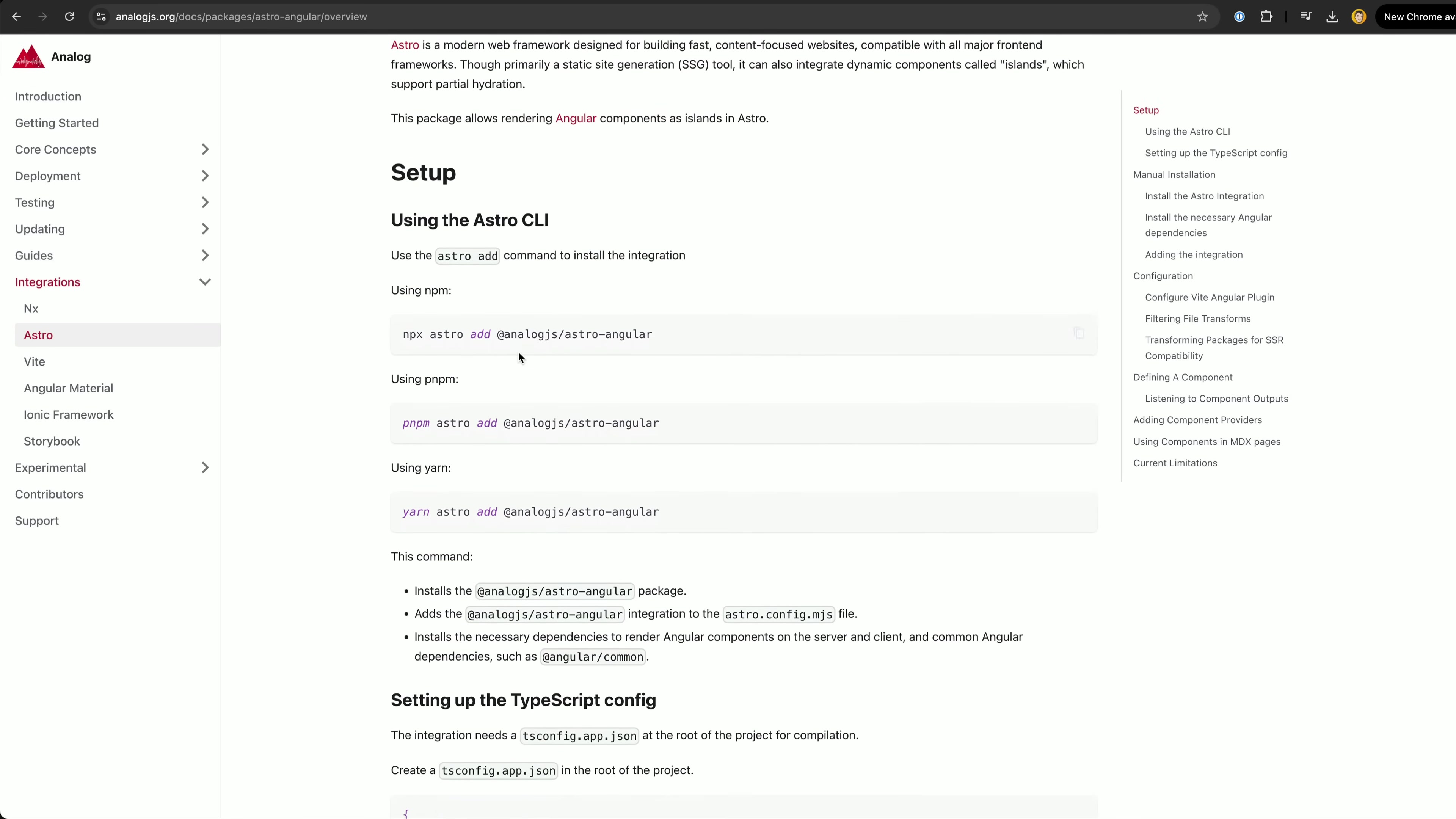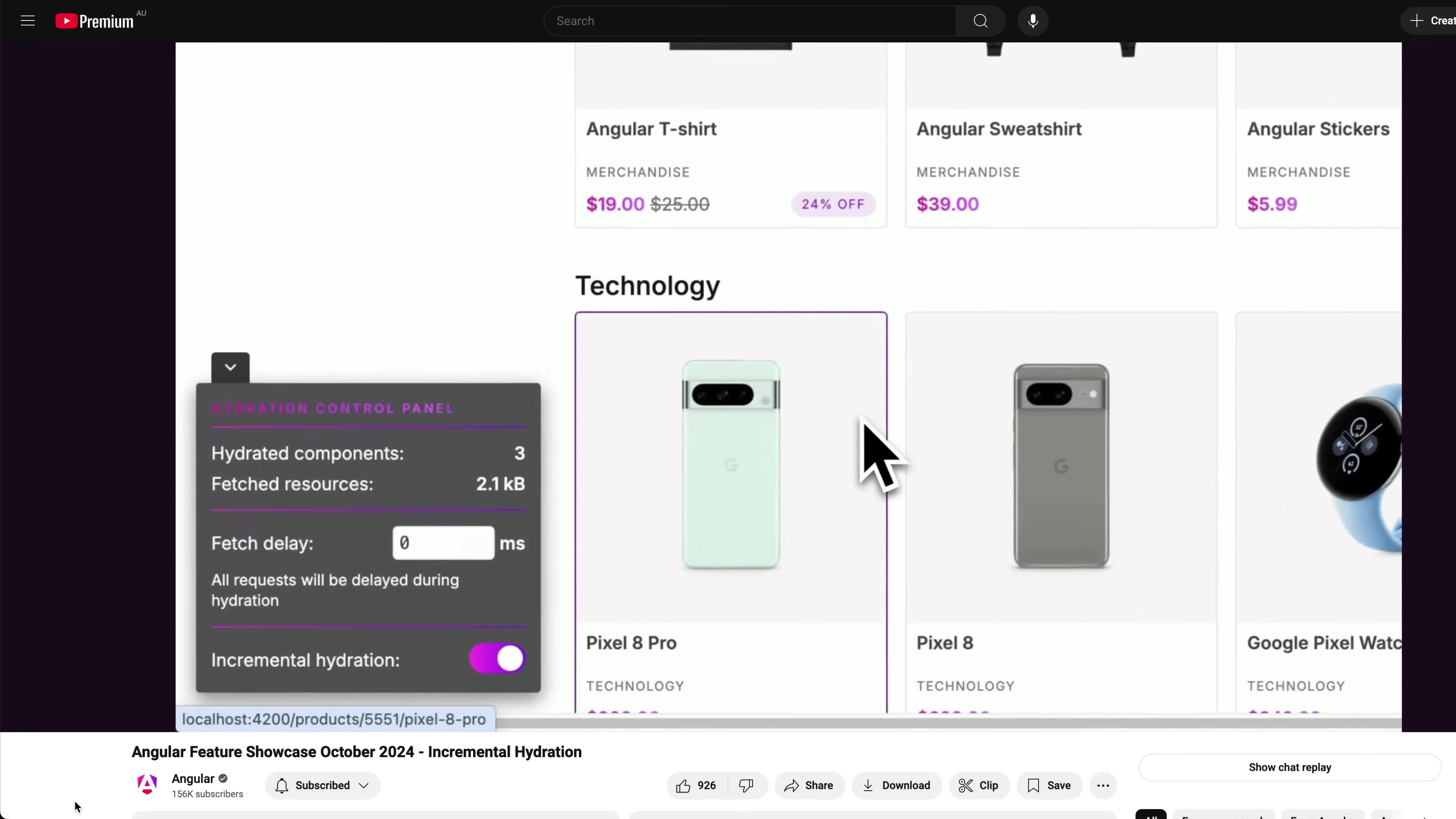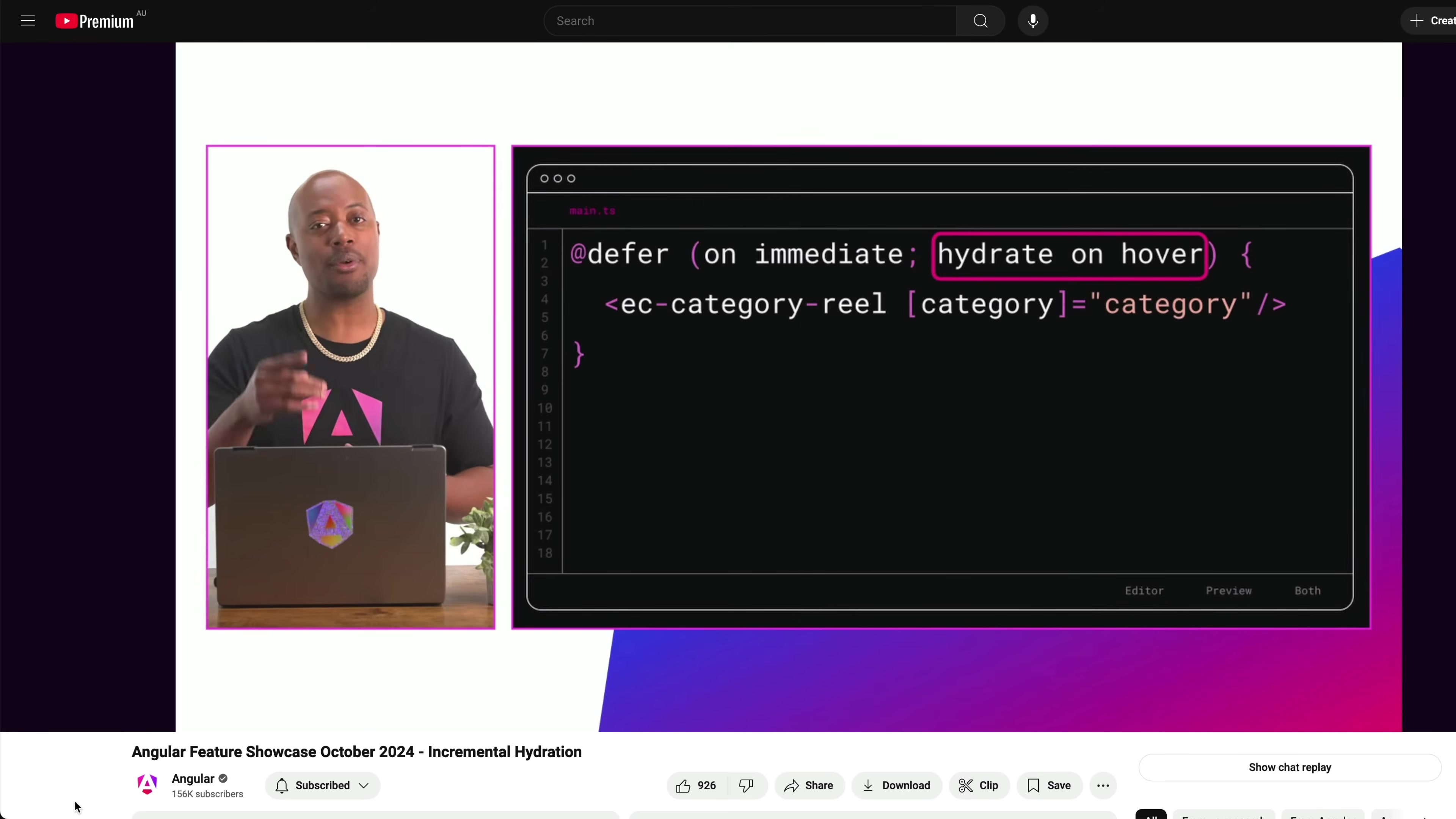But why would we want to do that? If we want to use Angular components why not just build an Angular application directly? With recent improvements, Angular now even has its own support for incremental hydration that allows you to control more specifically when the JavaScript for content is loaded.